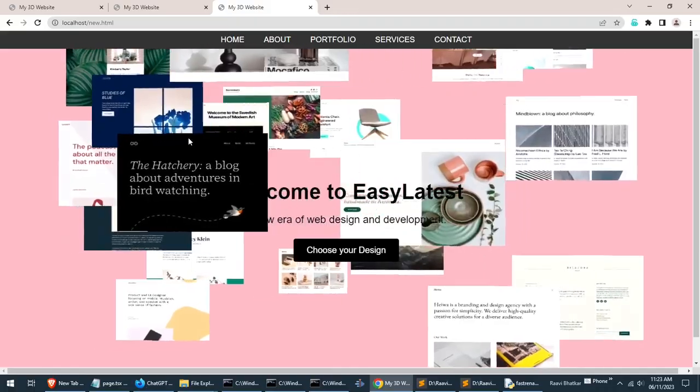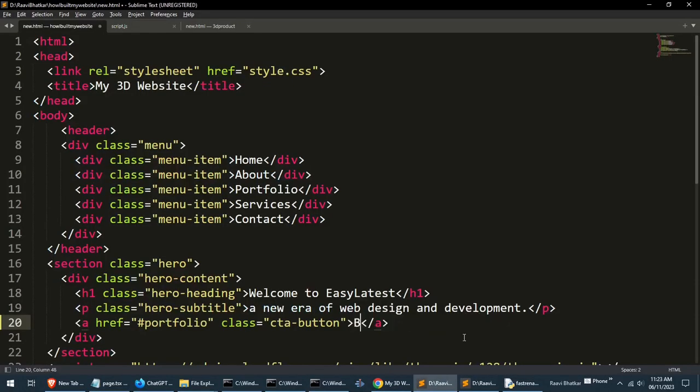Actually we can change the button text to build your website. I think it makes more sense, you can comment below what you think.